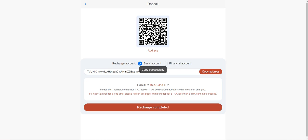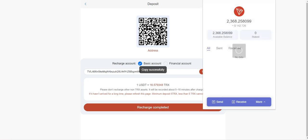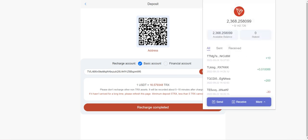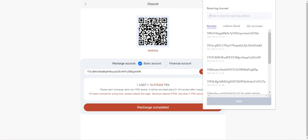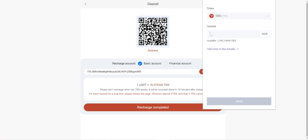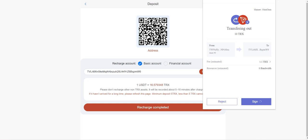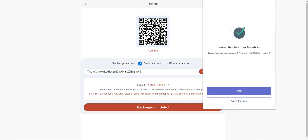Open your TronLink or any other exchange platform like Gateway or Binance, enter the address here and enter your amount here and click send. Very easy. Now we need to wait for a while.